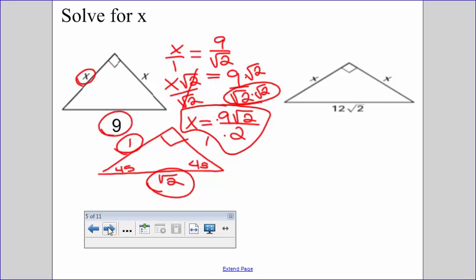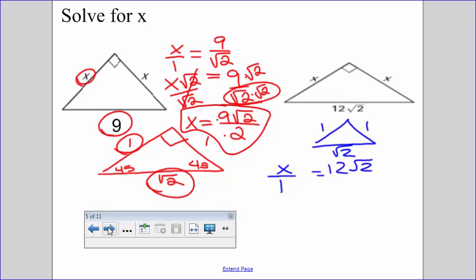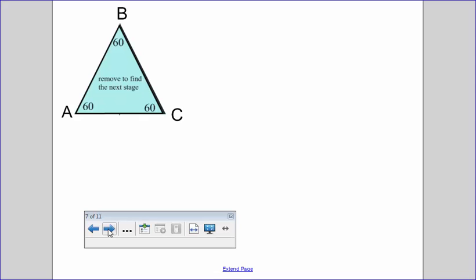Here is our triangle: one, one, square root of two. So x over one equals twelve square root of two over the square root of two. The square root of two over the square root of two cancels out, which just leaves us with x equals twelve.